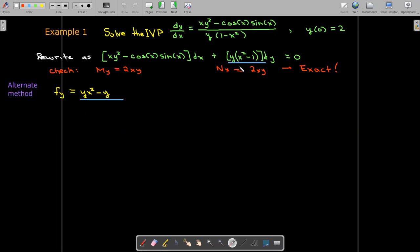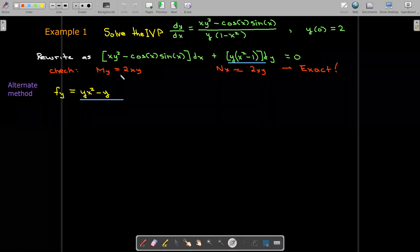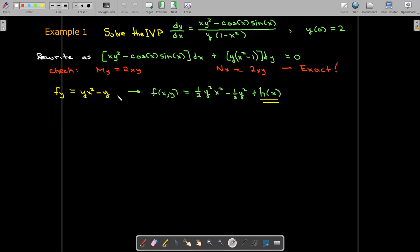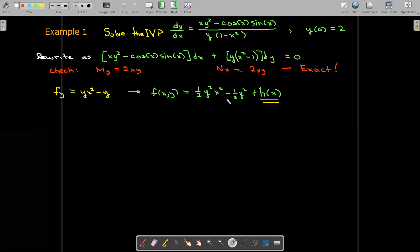This time, I'm going to start by saying that my n function must be the partial of f with respect to y. Then we'll anti-differentiate with respect to y, and I'll get this equation with an unknown function h which depends on x only. So I need to find this h of x function by taking the partial derivative of the candidate f with respect to x.